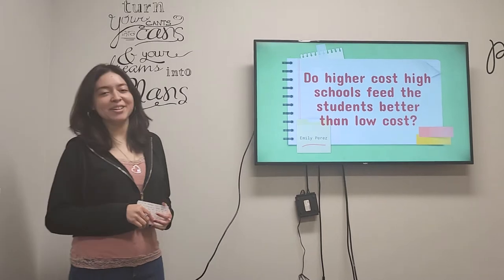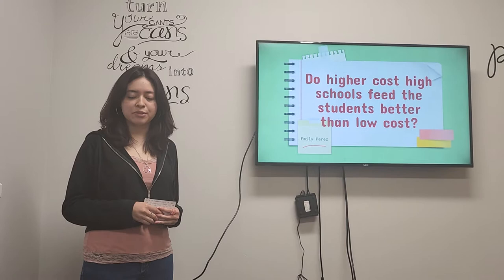Hello, my name is Emily Perez and my research question is, do higher-class high schools feed the students better than low-class?